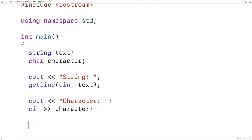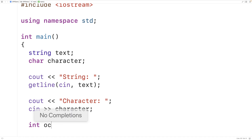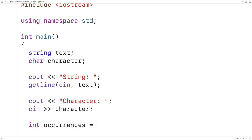To count the occurrences of this character in the string, we can go through the string one character at a time with a loop and check each character to see if it matches the character we're looking for. If it does, we increment an ongoing count of occurrences. We'll declare a variable called occurrences to keep track of the count and initialize it to 0.